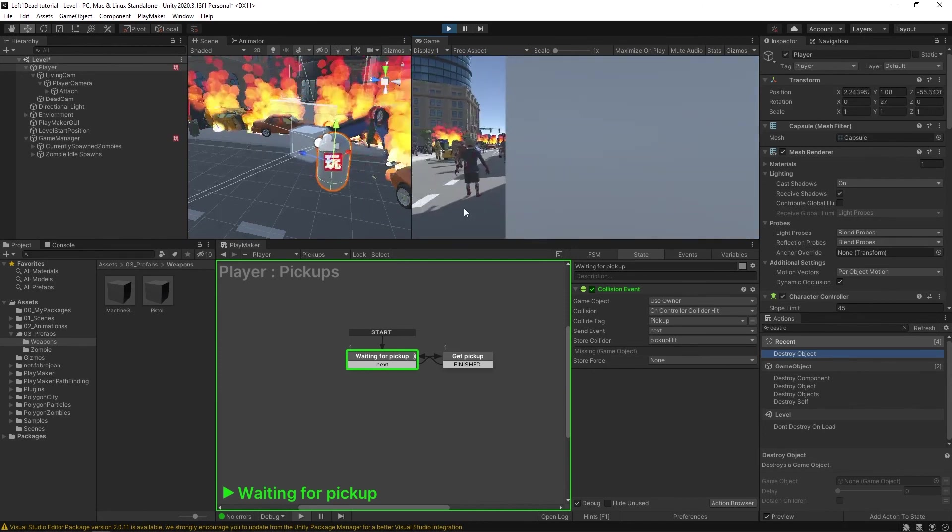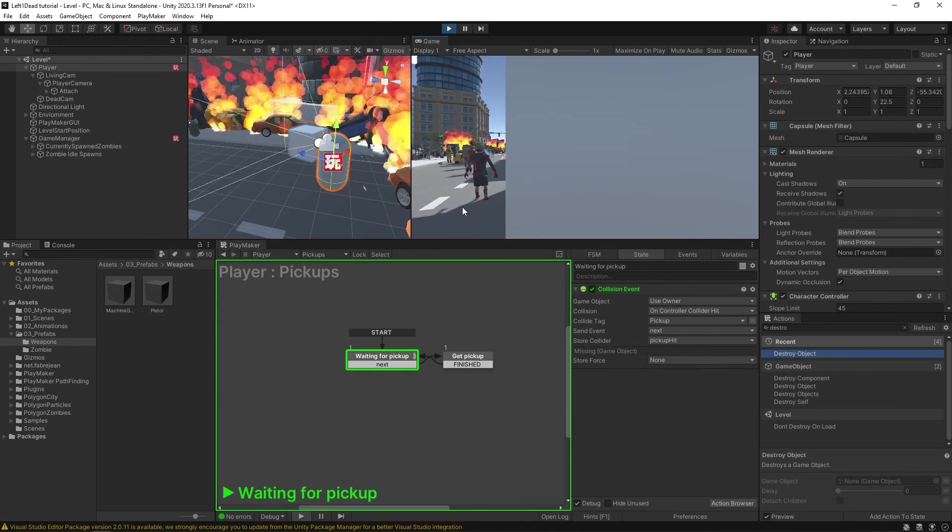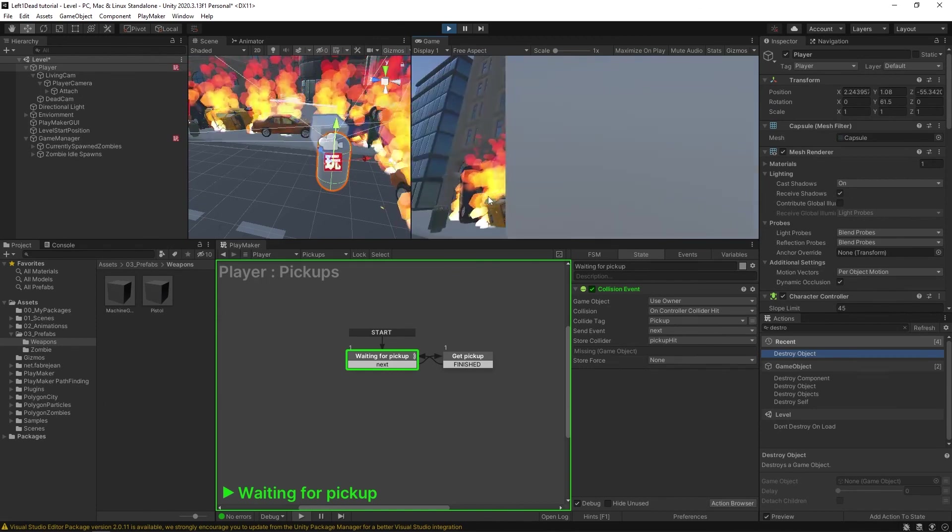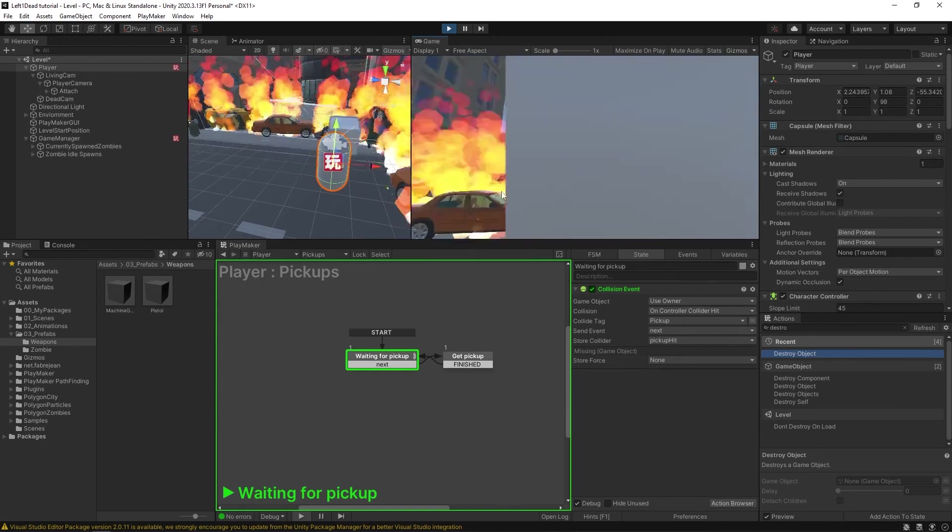All right, so now let's actually give this gun cube pistol thing some functionality, so we can actually shoot these zombies.